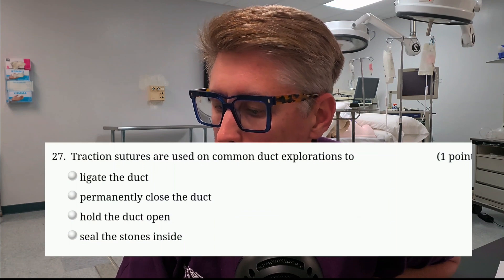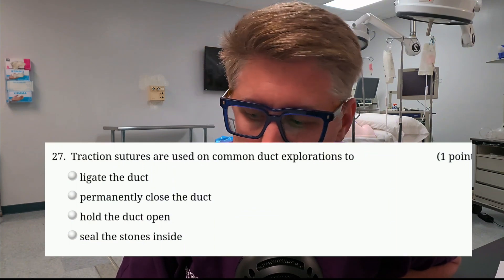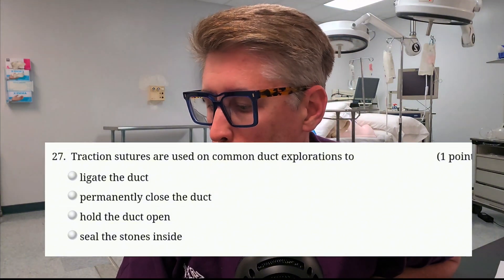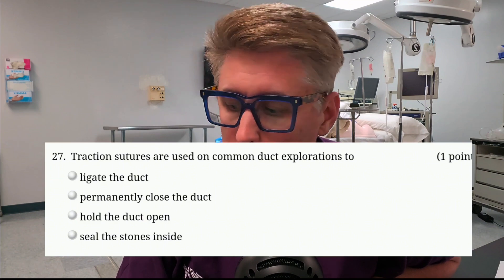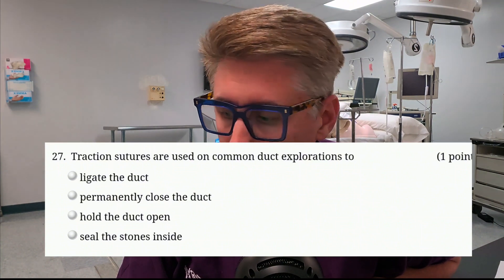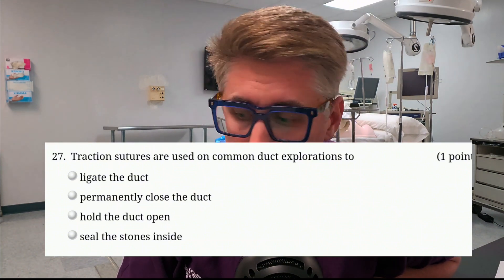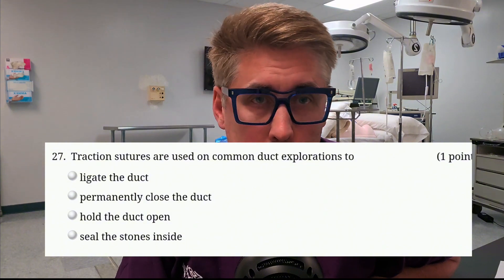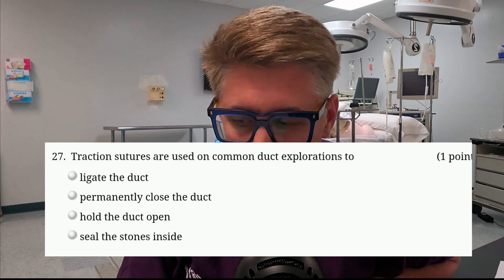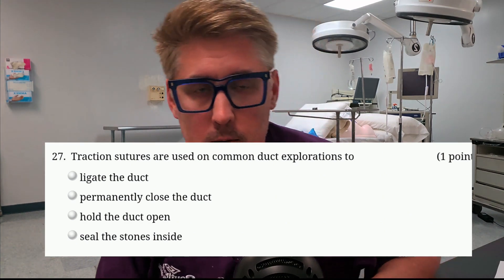Question number two. Make sure you put the answers in the comment section. Traction sutures are used on common duct exploration to do what? Is it A, ligate the duct? Is it B, permanently close the duct? Is it C, hold the duct open? Or D, seal the stones inside? Now this is for an open gallbladder. Give me that answer. Can you give me the two things that are ligated in a cholecystectomy, or a gallbladder surgery? Put those answers in the comments.